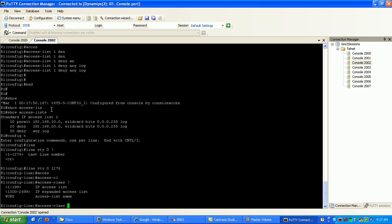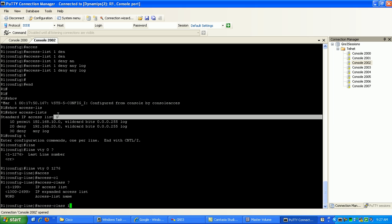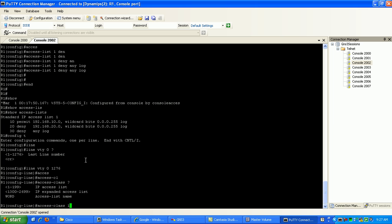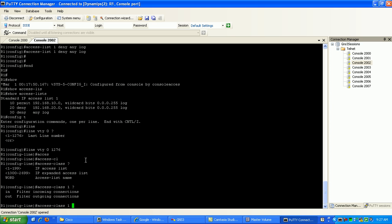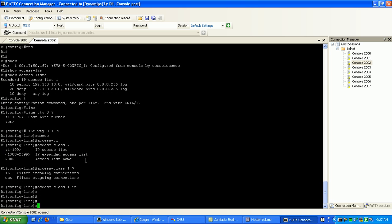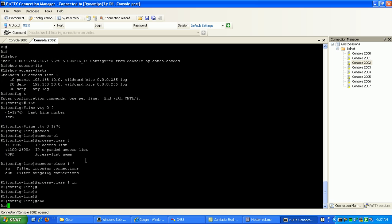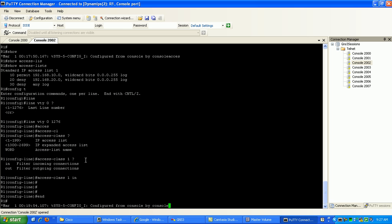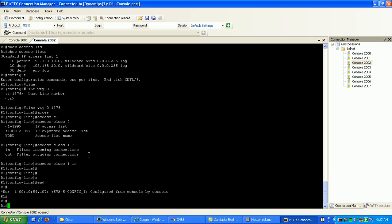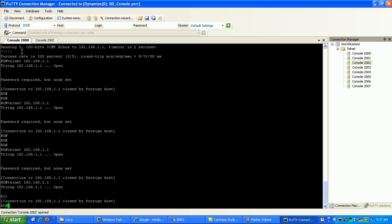Then we're going to specify our ACL that we created up here, which is ACL, standard ACL 1. And then here, where we filter either incoming or outgoing, we're going to filter into the router. So access class 1 in. And that should be it. So if we go to router 0, there we go.